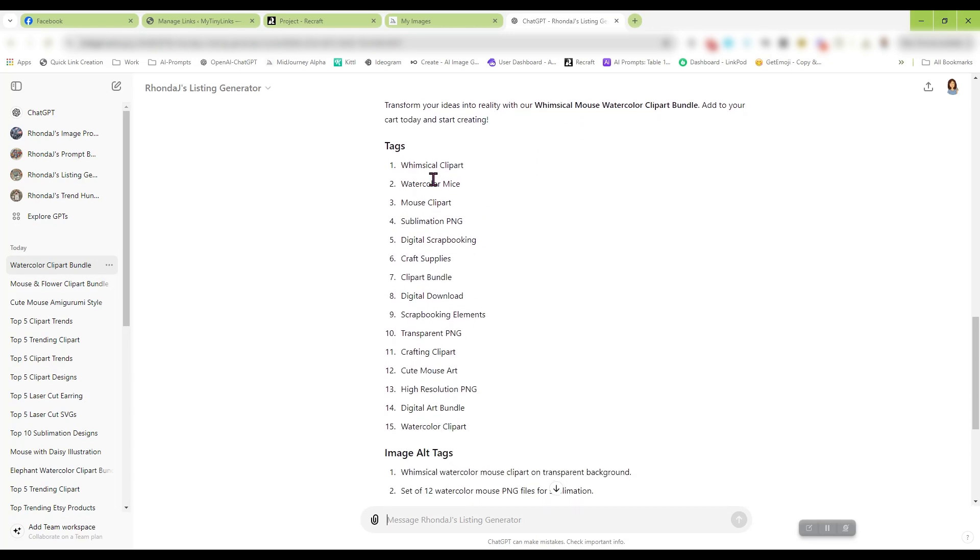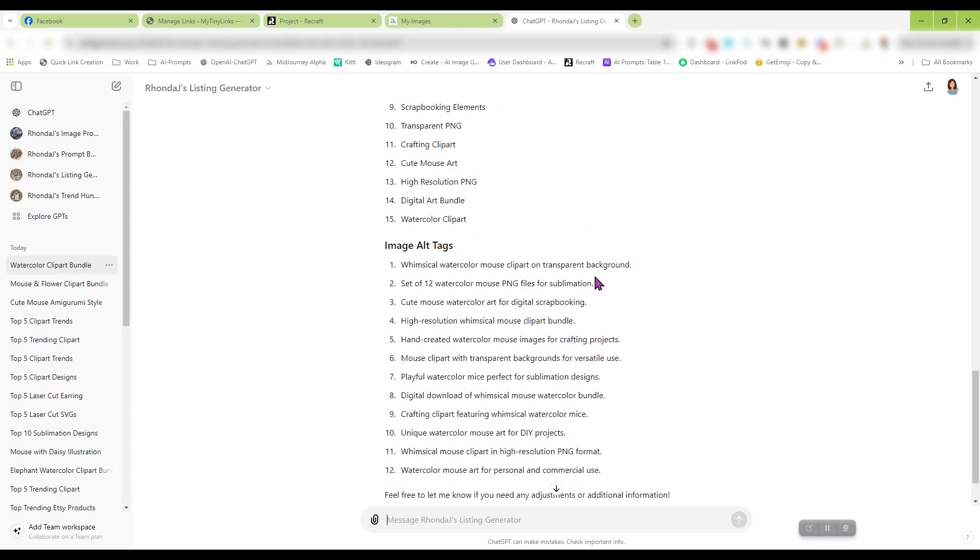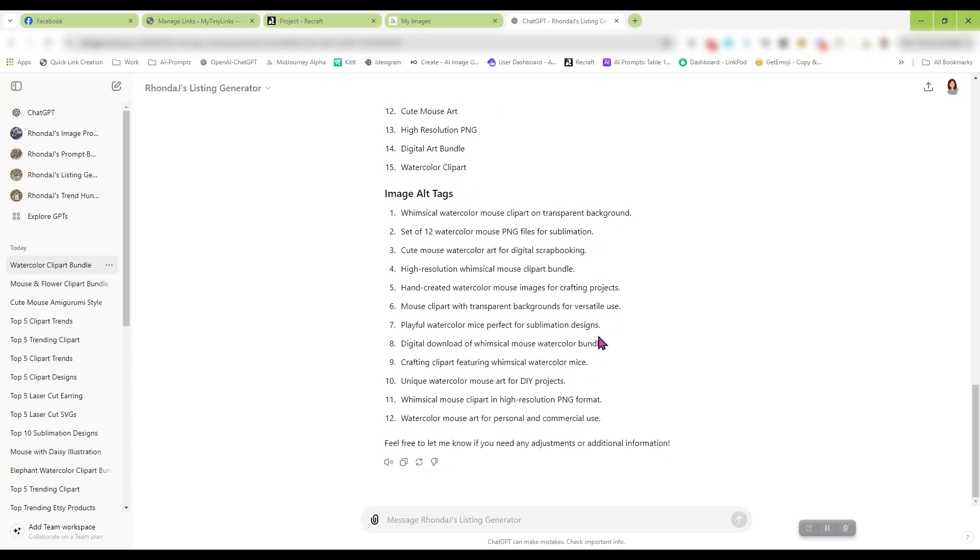Then you have 15 tags to choose from. Etsy gives us 13 spaces. I had it generate 15, so if there was a couple in here that maybe went over the 20-character limit, you still have 13 that you can choose from. And again, the image alt tags. And that took just a minute to do. How awesome is that to create an Etsy listing in that short amount of time? So that's the one thing I wanted to show you.